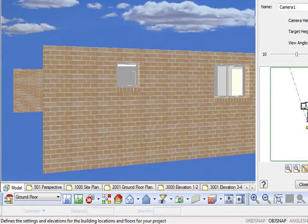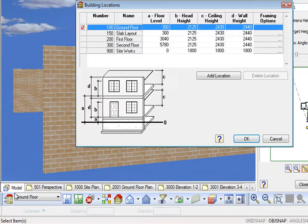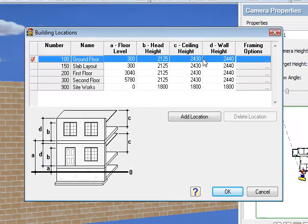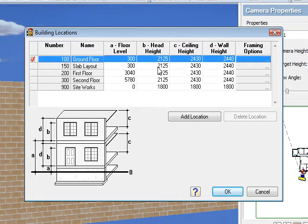Now in an earlier lesson with our building locations, if you remember we went through and we set up our floor levels and head heights and wall heights. This head height is what's important with a window and an opening.